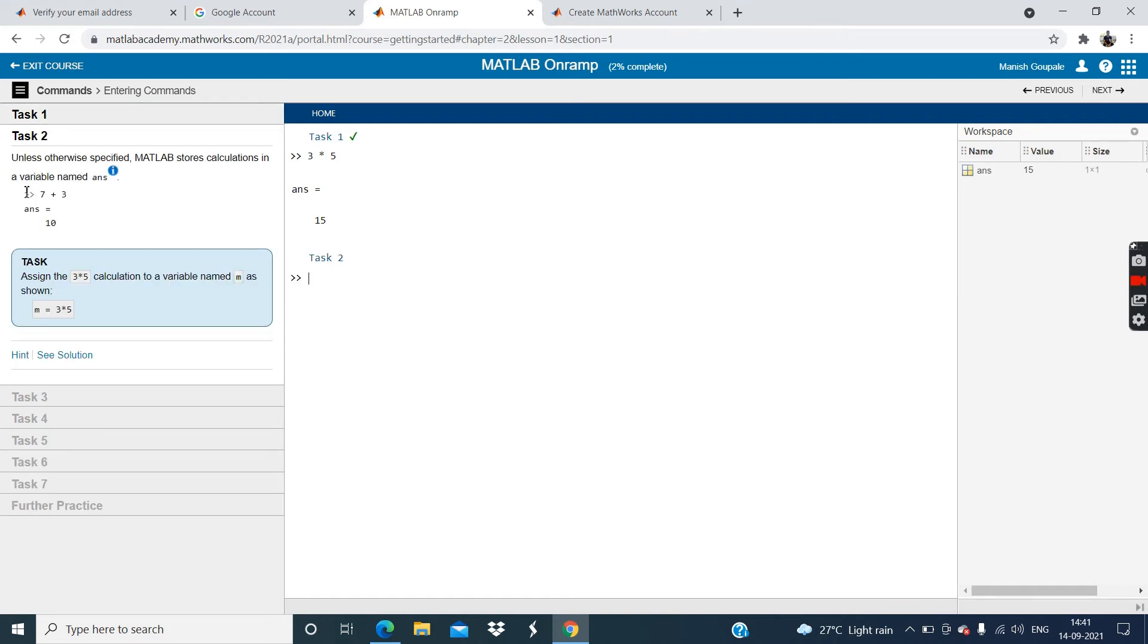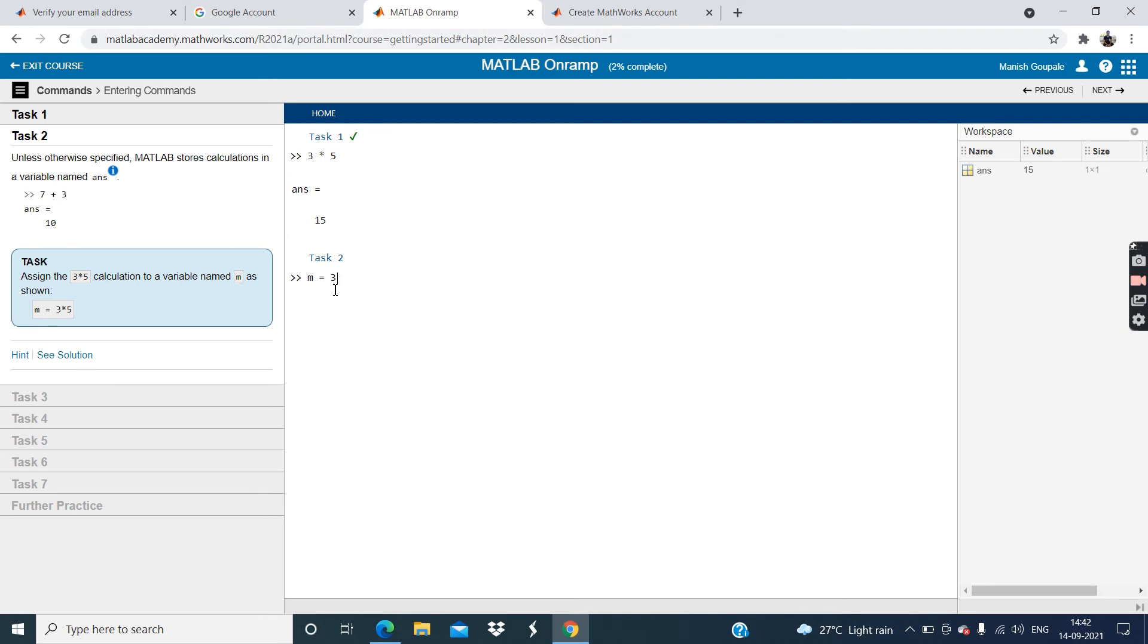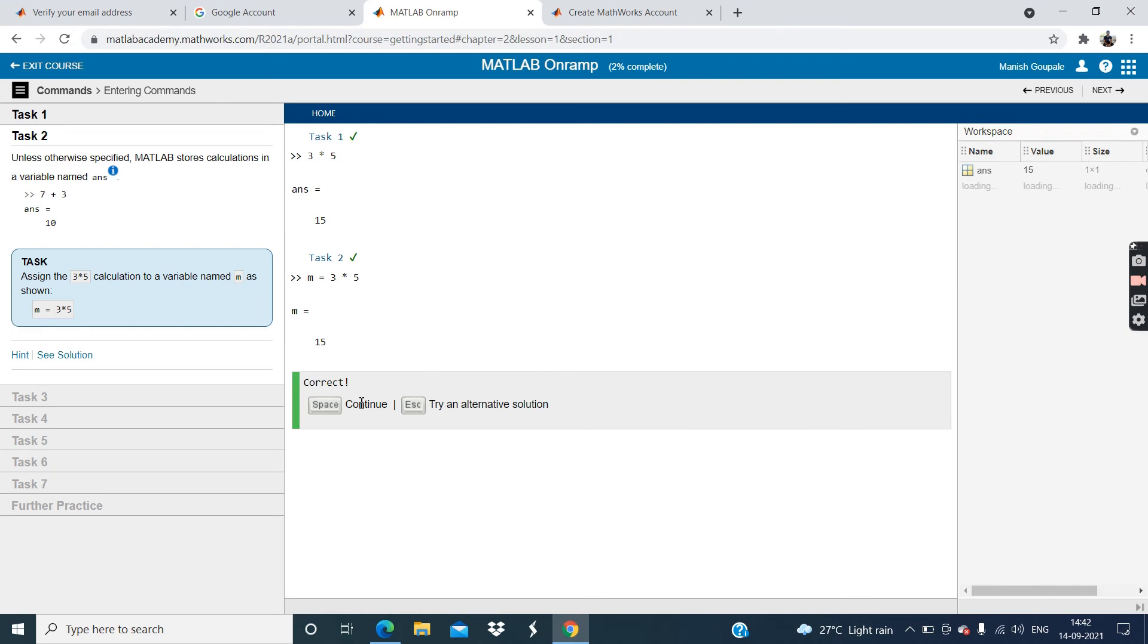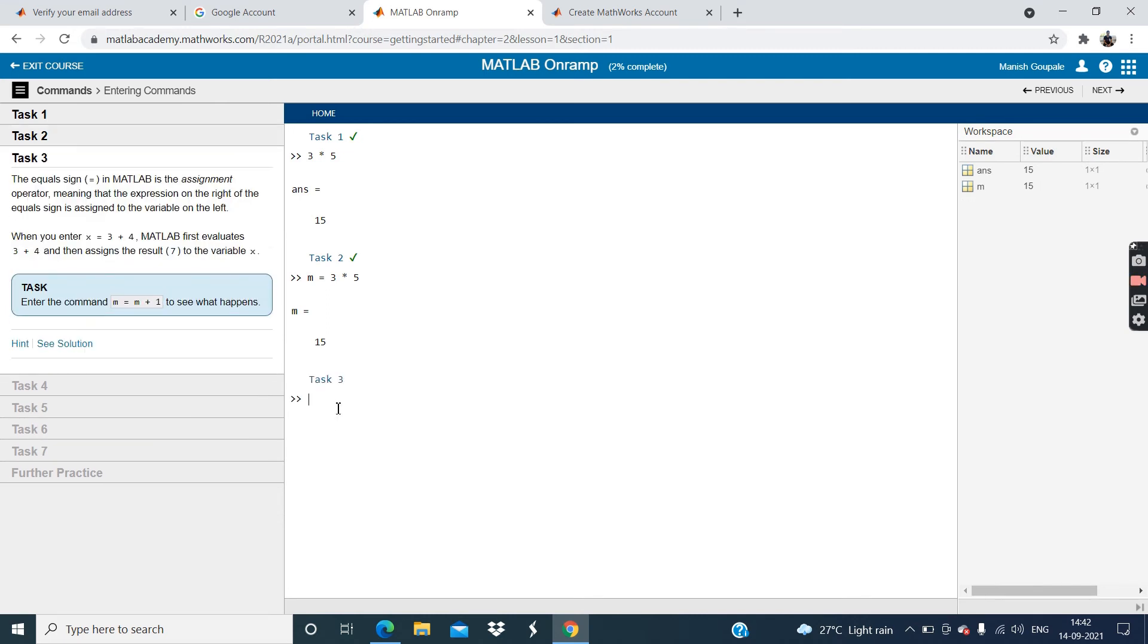Now click on specify it. MATLAB stores calculation in a variable name as 7 plus 3 is equal to 10. Now, our task is assign the 3 into 5 calculation to the variable name m as shown in m is equal to 3 multiply by 5. So enter m is equal to 3 multiply by 5 and then click enter. Now click on this continue button.